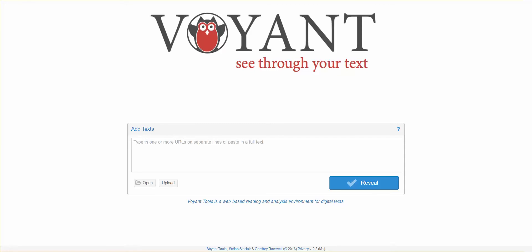The best part about the tool is that it's extremely easy to use and it's free. The website for this is voyant-tools.org. Today I want to show you how to instantly create a word cloud using this tool.